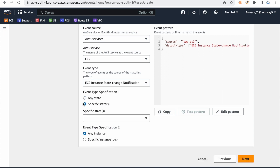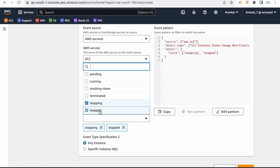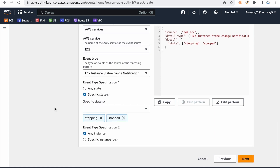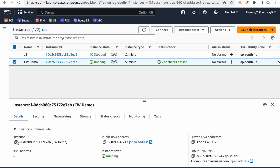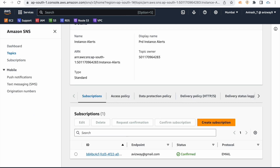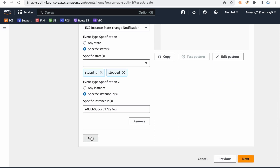You can choose any instance or only a specific instance. When the instance is stopping or stopped, you will get alerts. You can narrow down to a specific instance — copy the instance ID and add it.